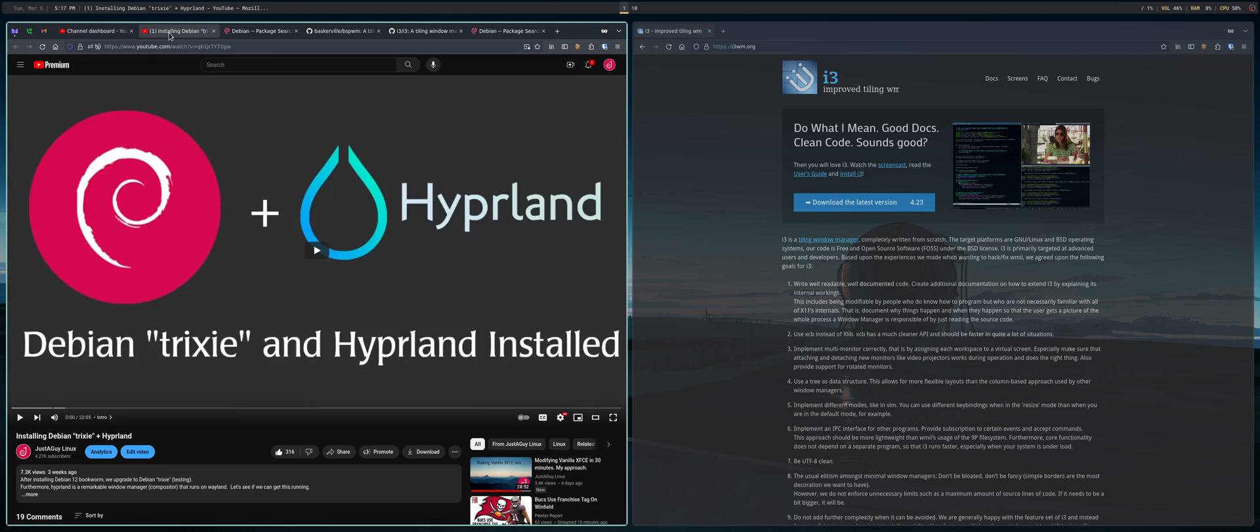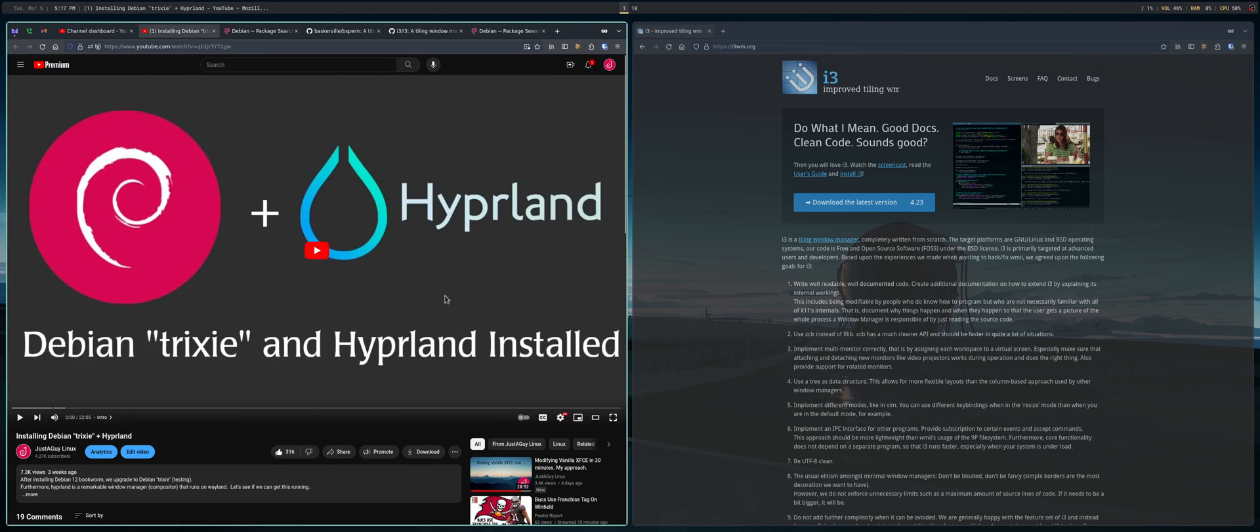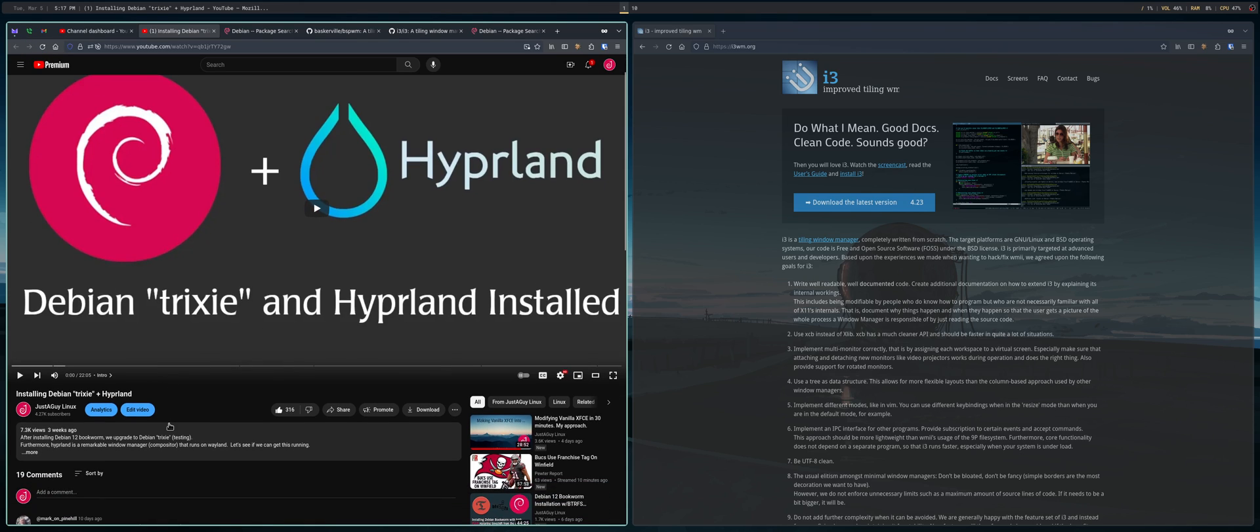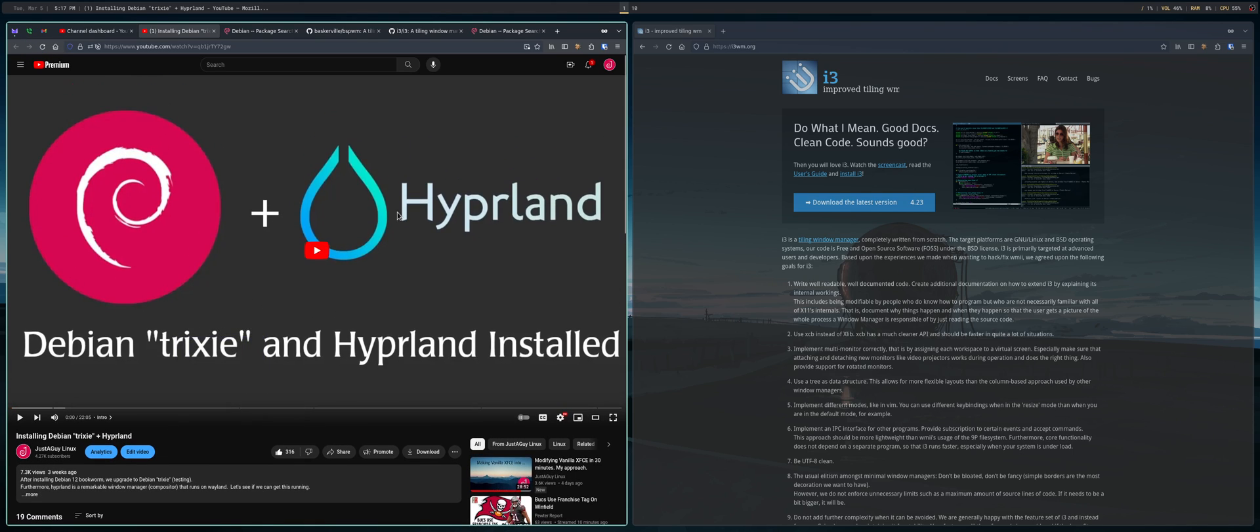Quick comment about this video, which is the one that I did for Hyperland and Debian testing. Because a few of you have asked about maybe a second video on this. I will try because I really like it.